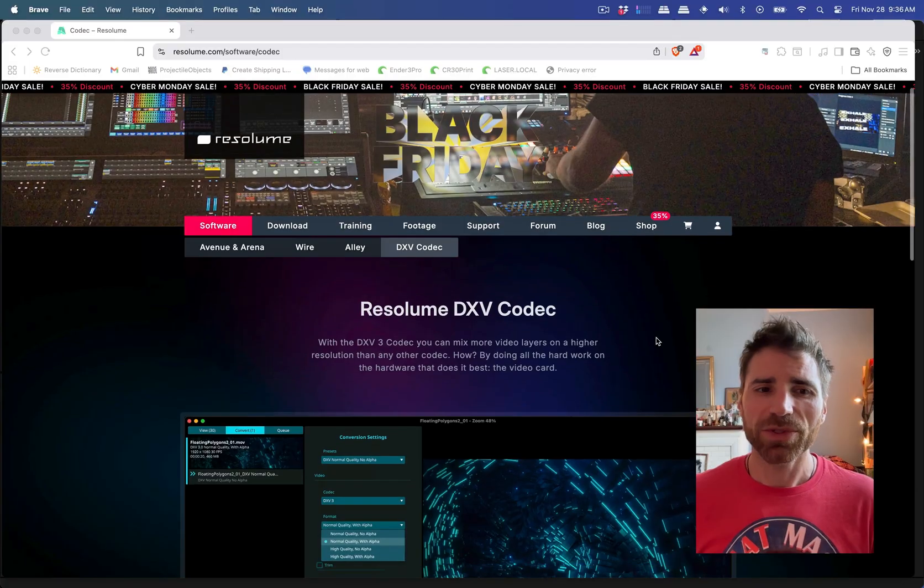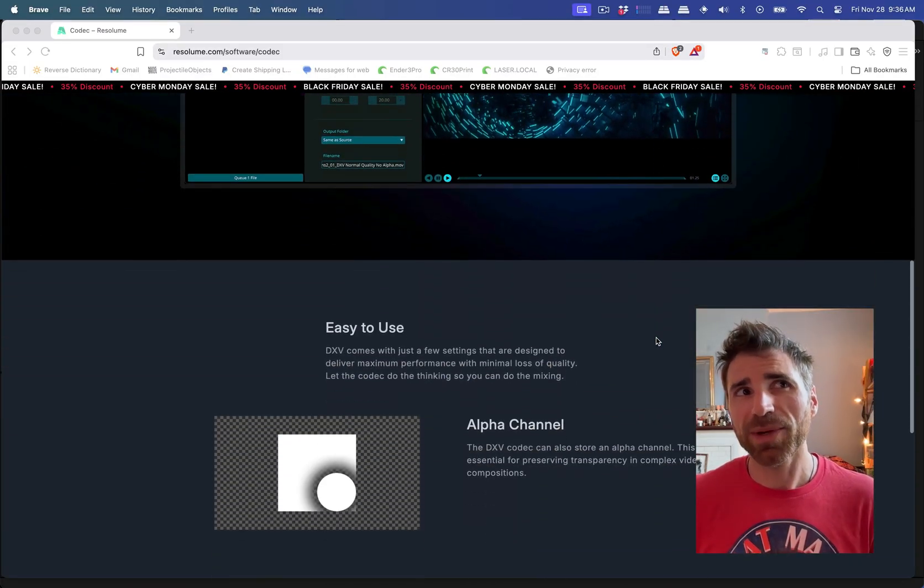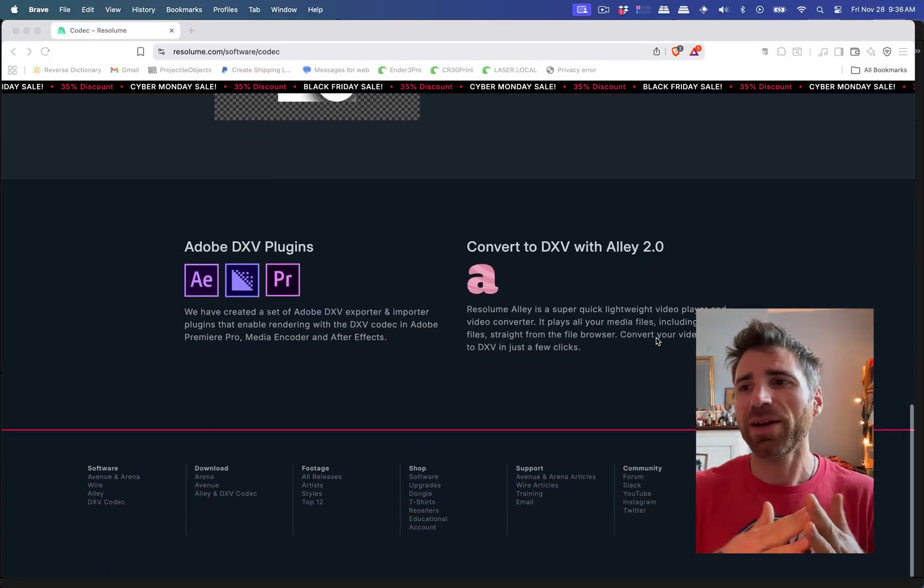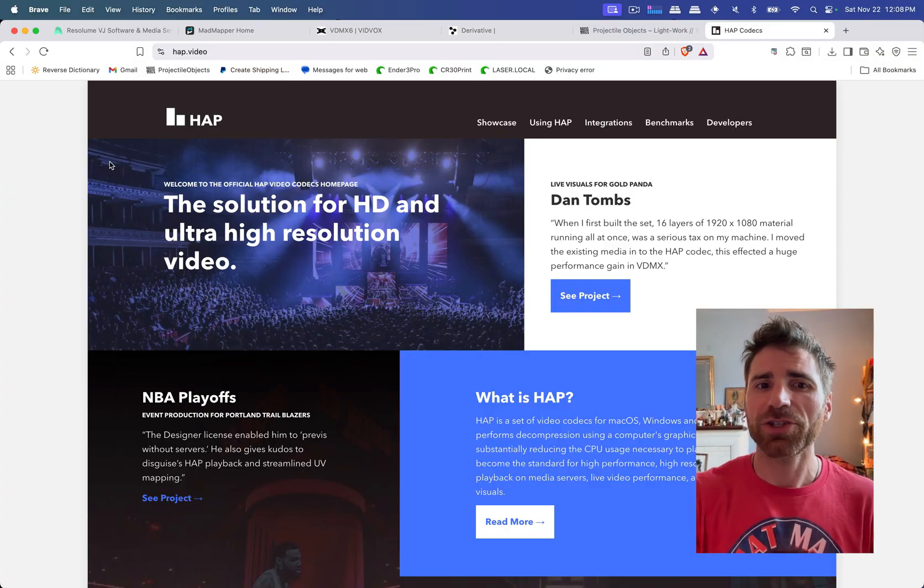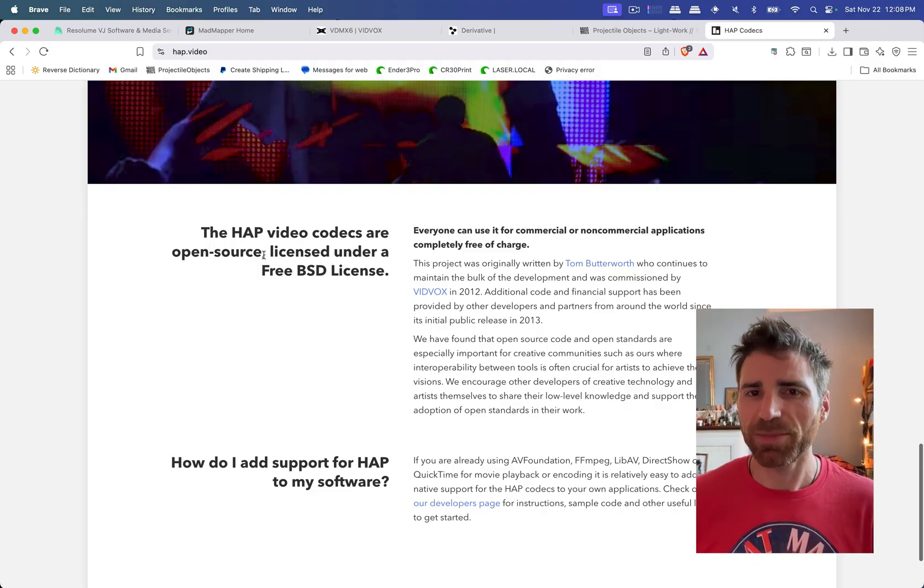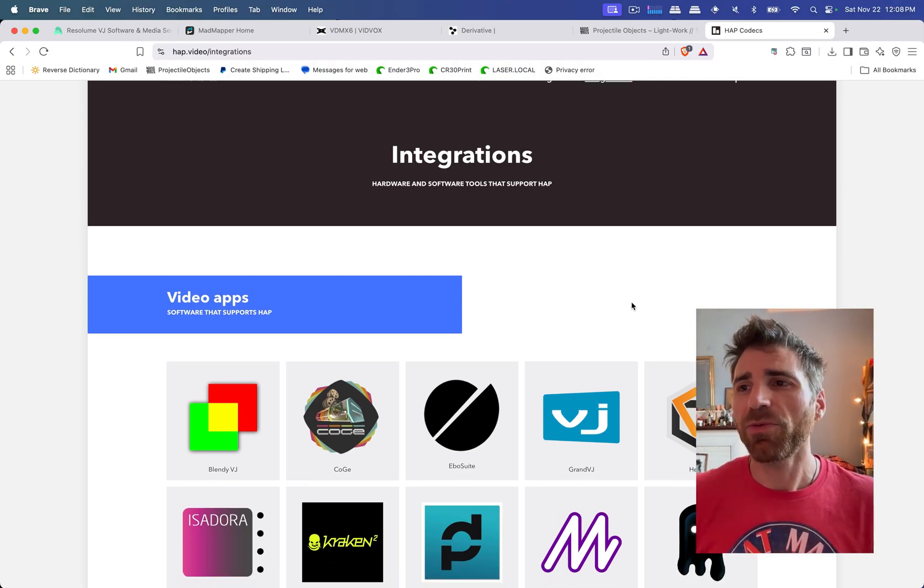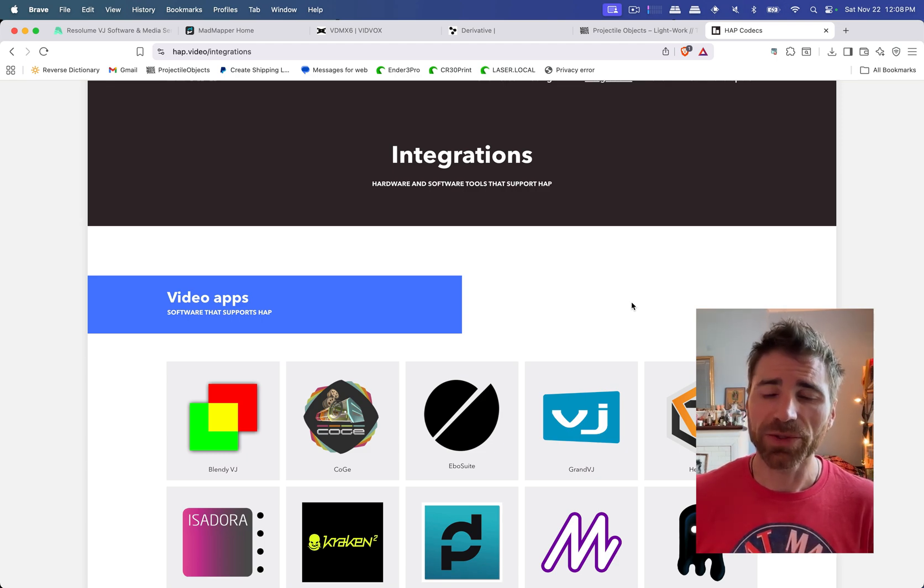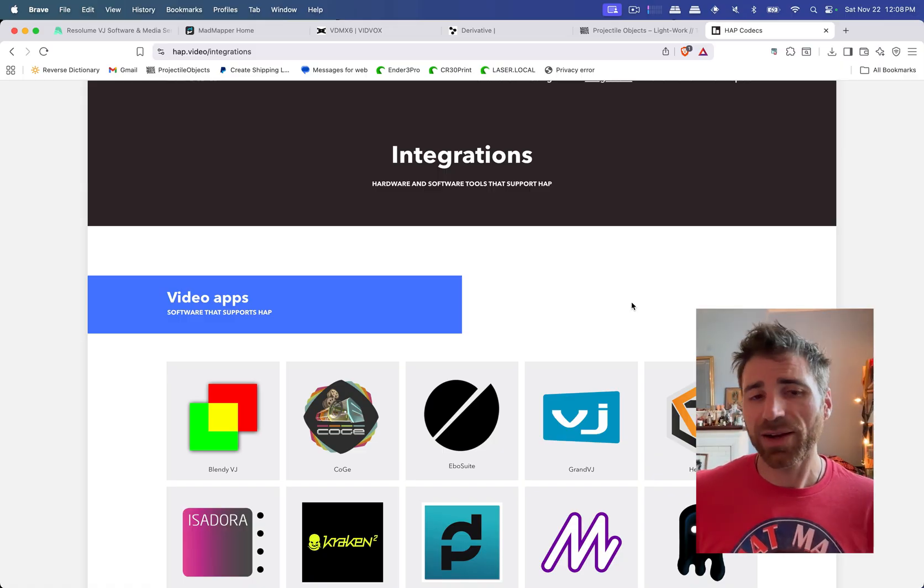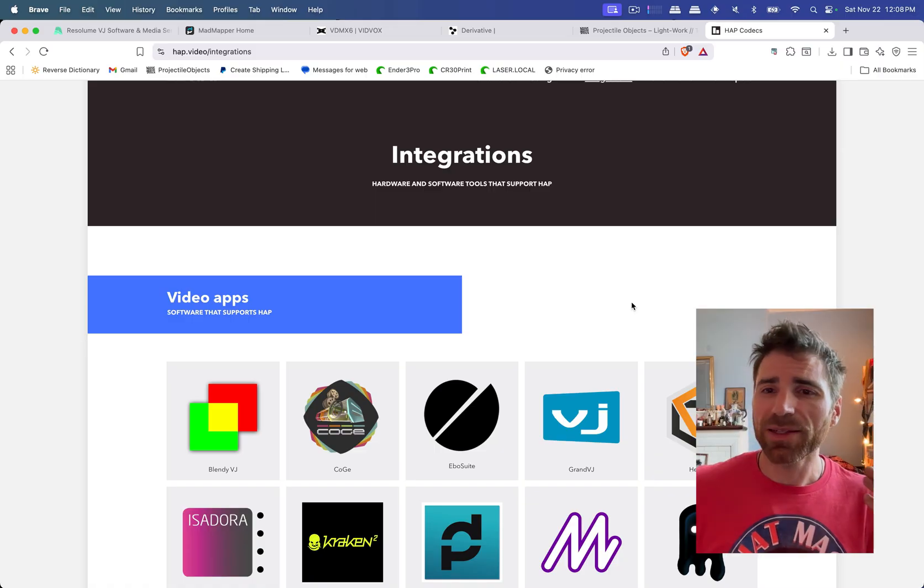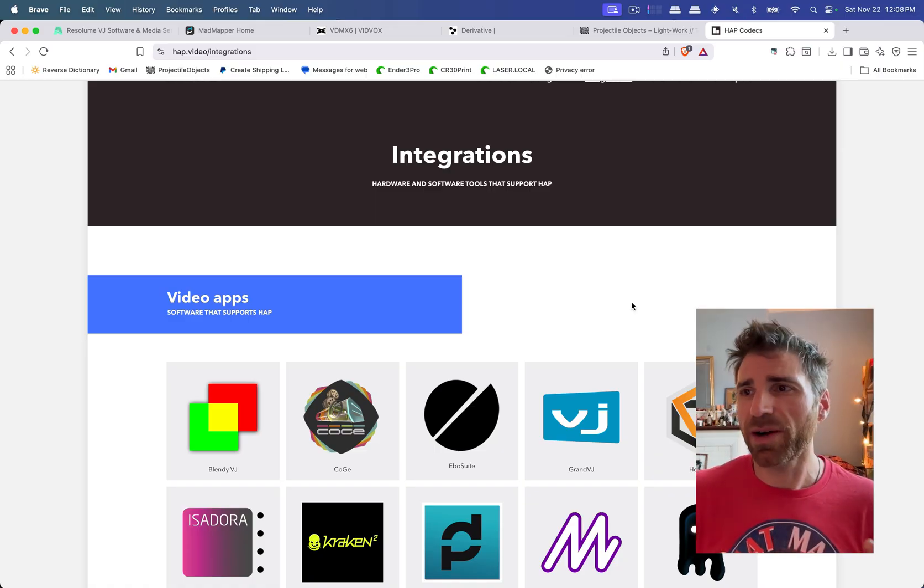That being said, Resolume boasts the most performance whenever you use their own proprietary codec called DXV. And why do we care about this? Well the trade-off is that DXV, while it works great in Resolume, it doesn't necessarily work great in other applications. Whereas a codec like HAP is actually open source and boasts a lot of the same performance benefits in all the applications that I'm talking about. So why would we care about this? Well for one, if you are working on a complex project and you're sending it somewhere else in the world or you're doing installation maybe in a museum or something like that, or you're just making content and you're making specifically DXV related files, it's a little bit harder to convert and to share with people that aren't aware of that setup.